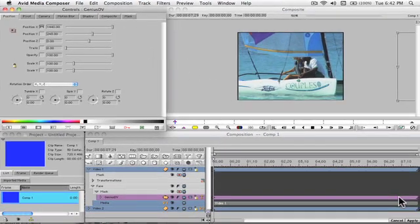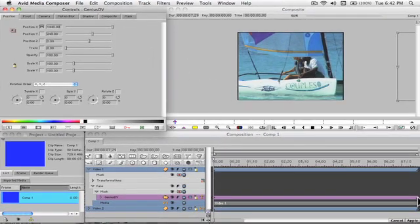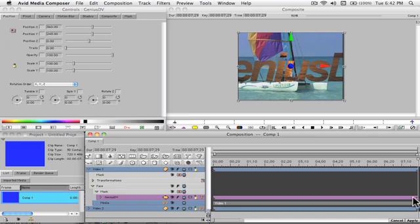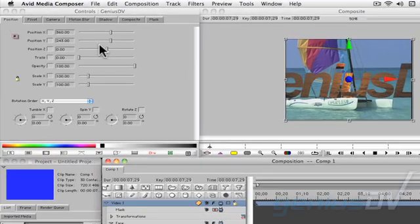Click on the last keyframe and then adjust the X position slider so the text is off to the left side of the screen.